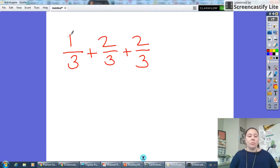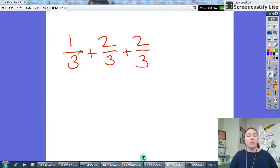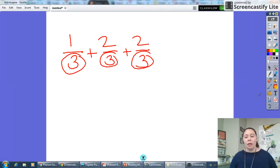We can start with the problem one third plus two thirds plus two thirds. When we're doing this, the first thing I notice is that they are all in the same unit — they are all thirds. Every denominator is already a three, so that means I am good to add.